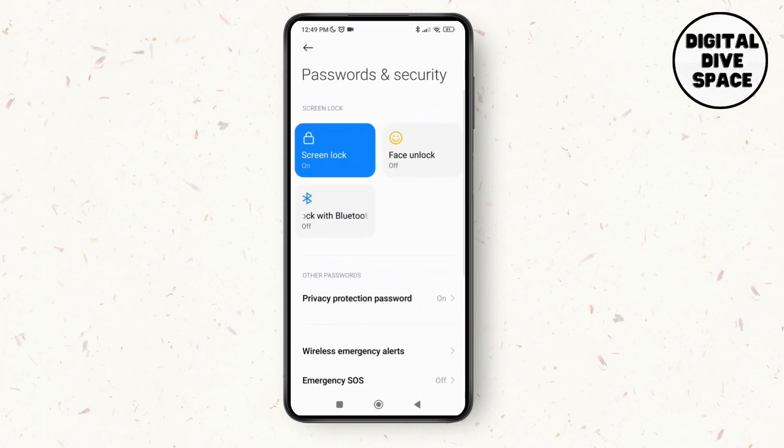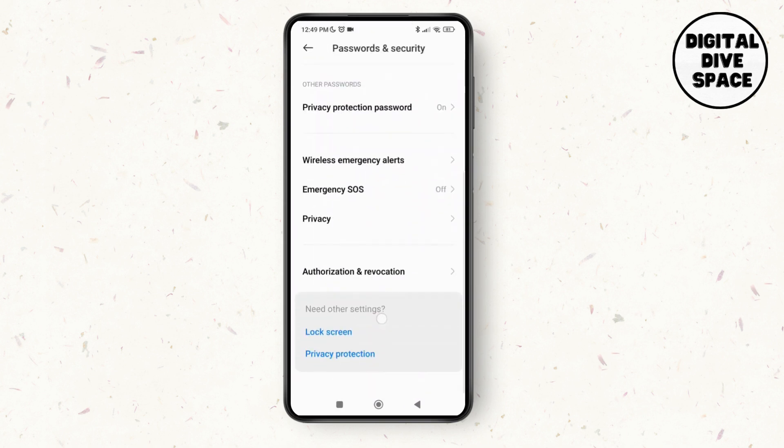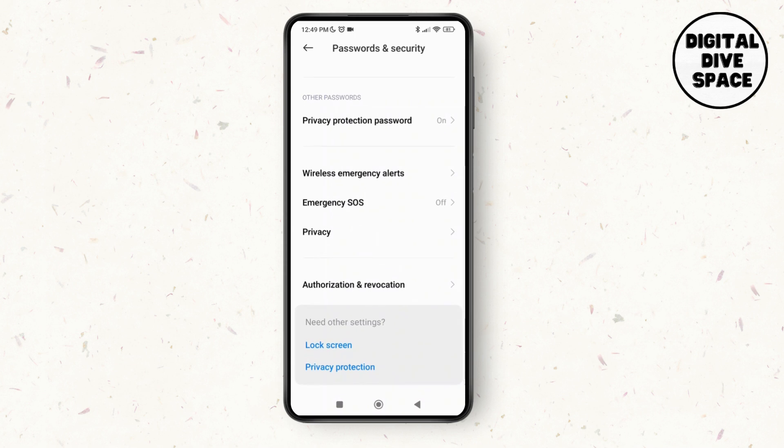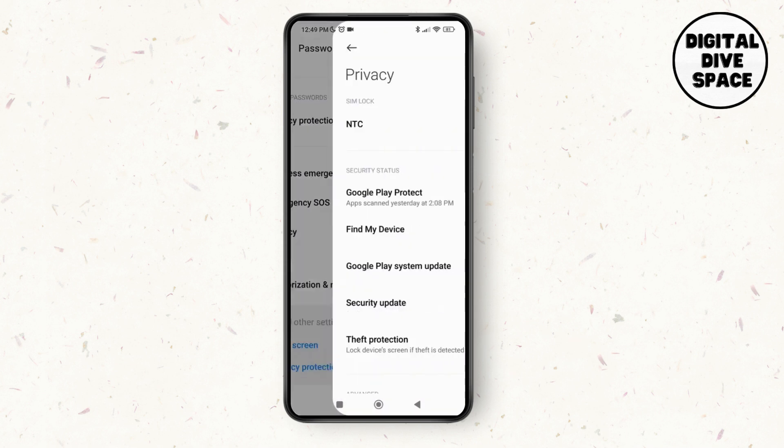As you do that, scroll down and here you can see the option of privacy. Tap on privacy.